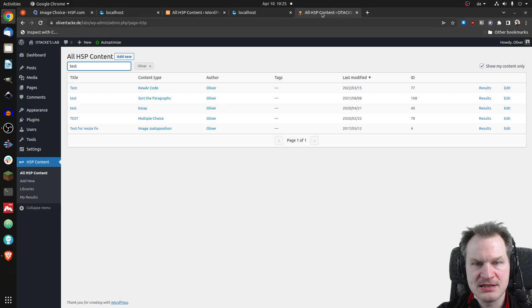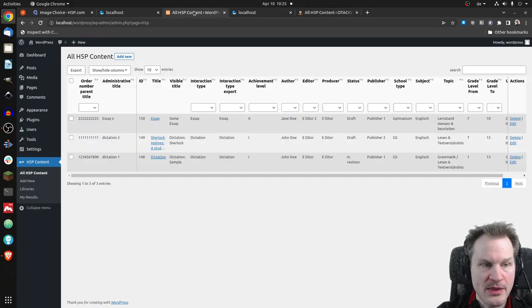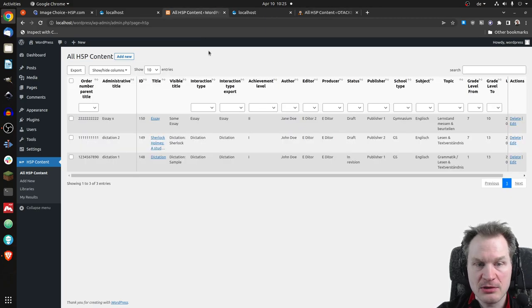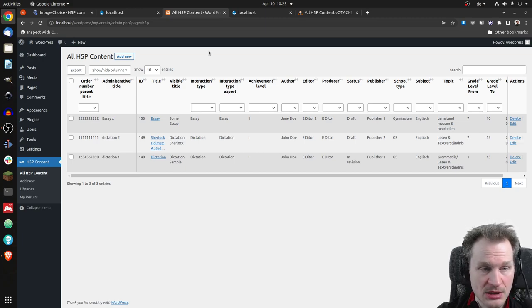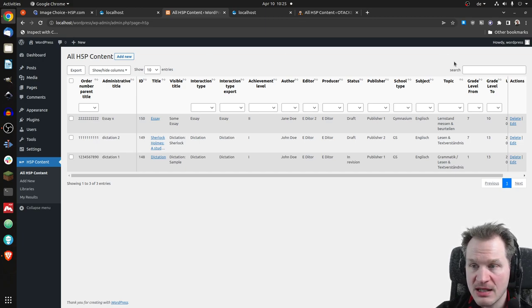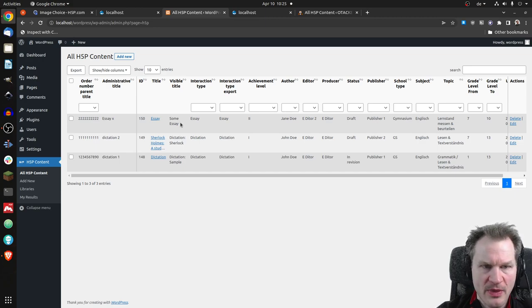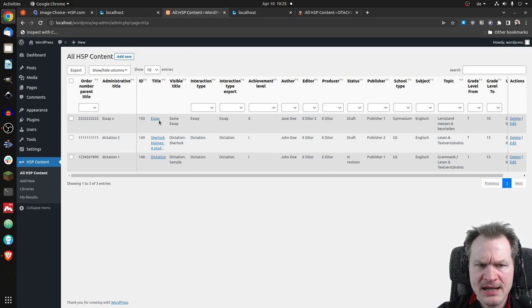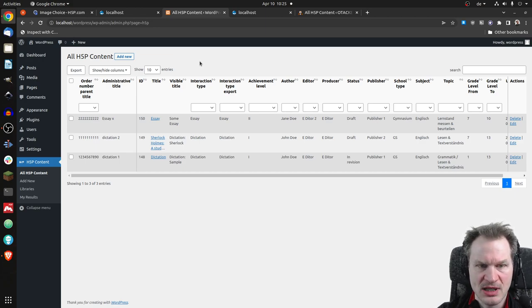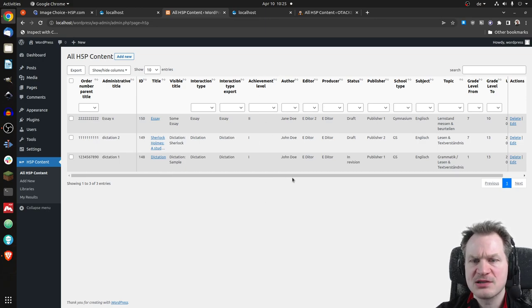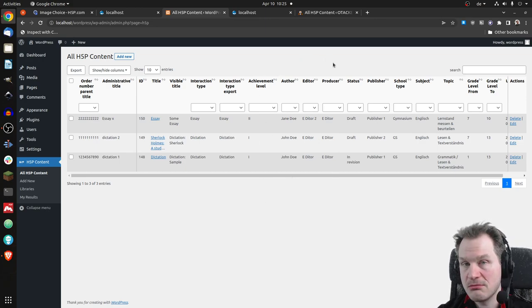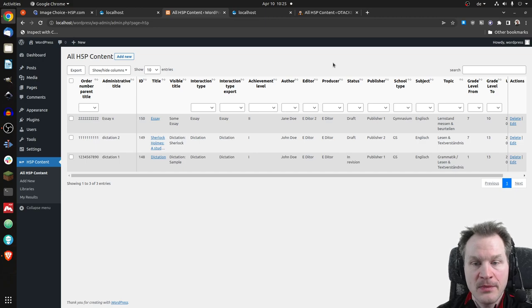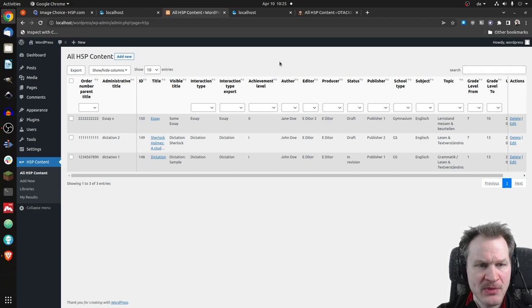There are lots of extra options. Starting with the columns — we had just the title before, but now there are more columns you don't have in the normal version: interaction type, export type, achievement levels, author, editor, producer — extra metadata you could say.